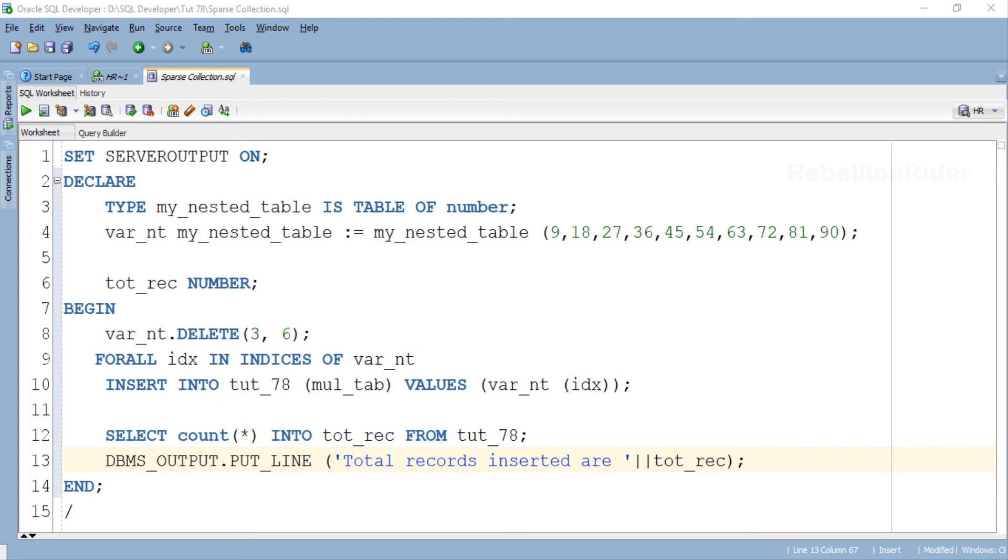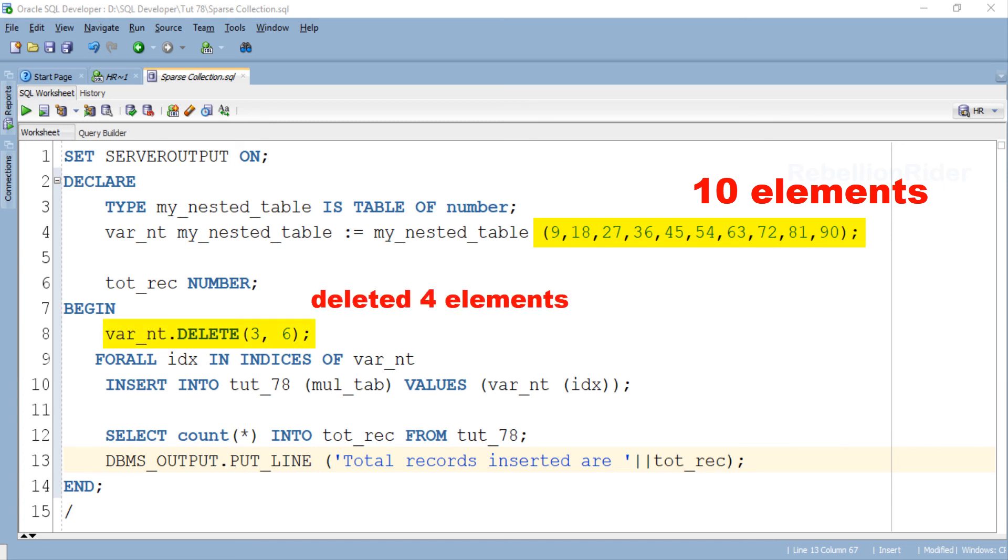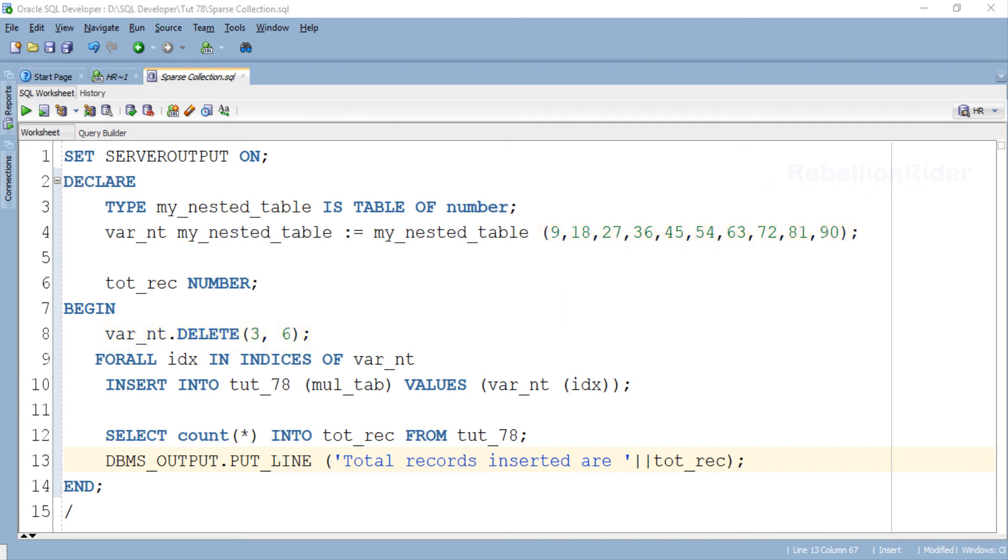In declaration section we initialized our nested table with 10 elements. Then in the execution section we deleted 4 elements. After deleting those 4 elements from index 3 to 6, we are left with only 6 elements. That is why the answer of this output statement should be 6. Let's execute and see the result.